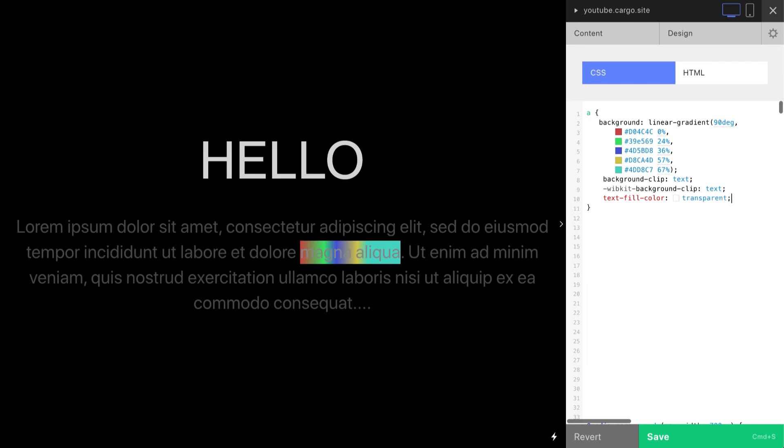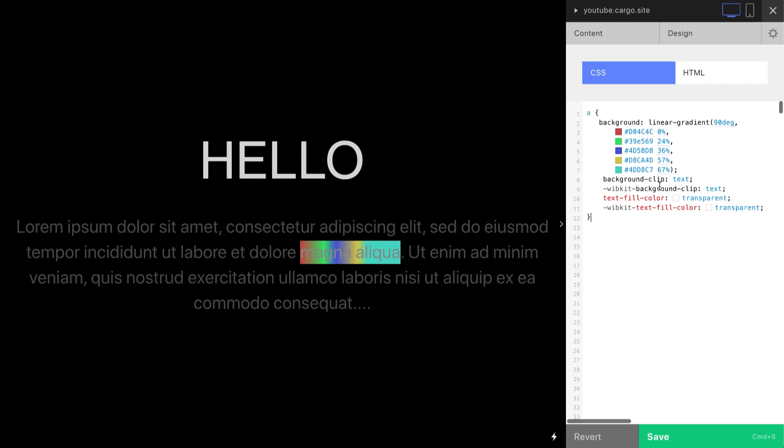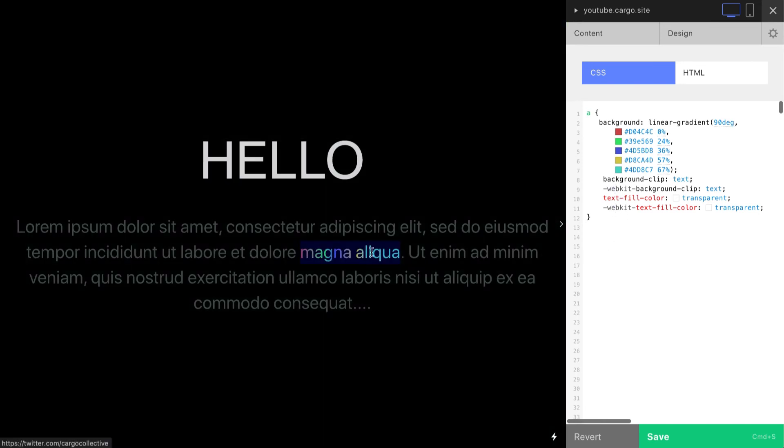Oh yeah, you need to copy this line and also add webkit. What's wrong? It's not working. I wonder why. Ah, because I added webkit. Sorry, yeah, now it works. So now you see that our text has linear gradient color.